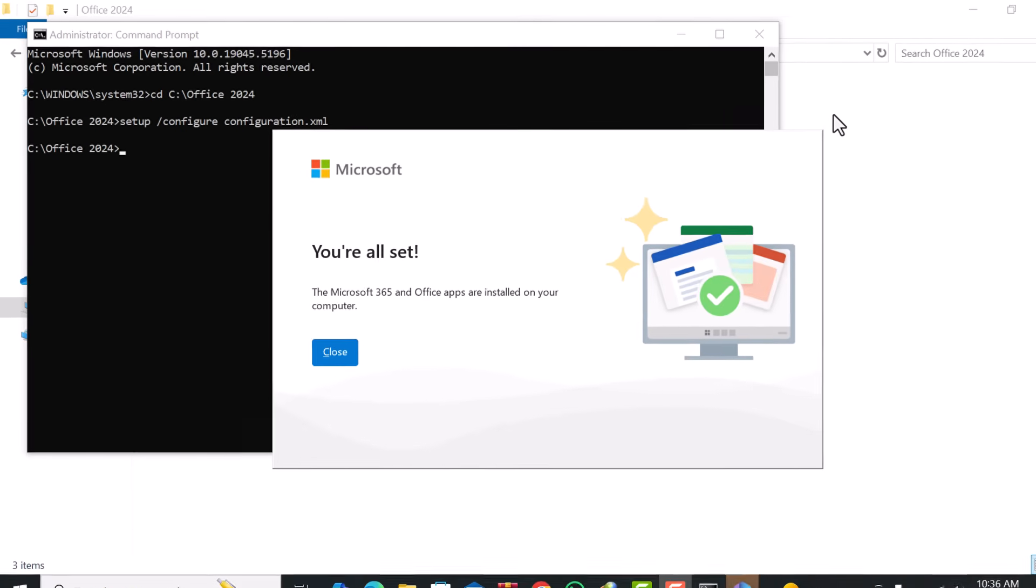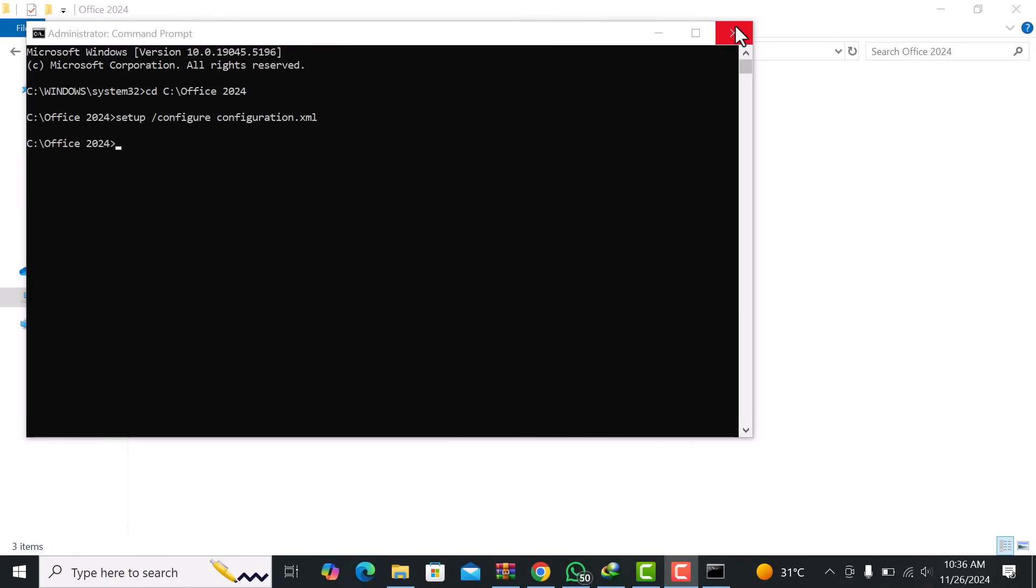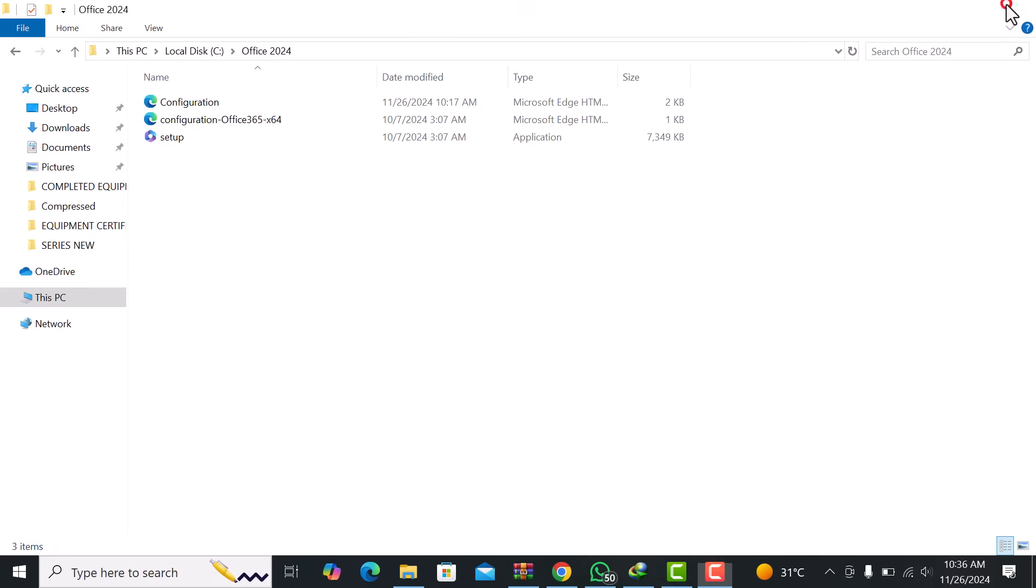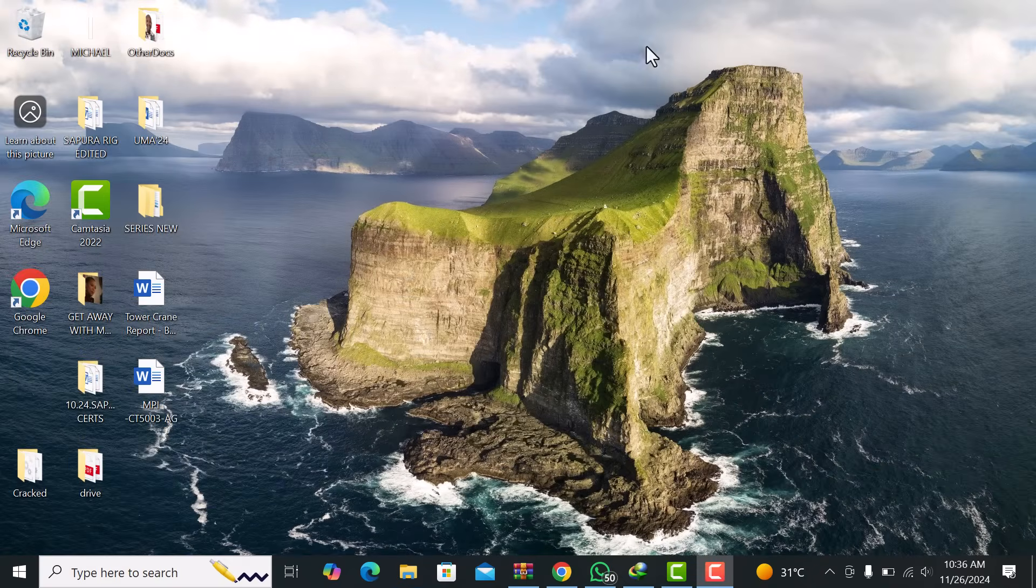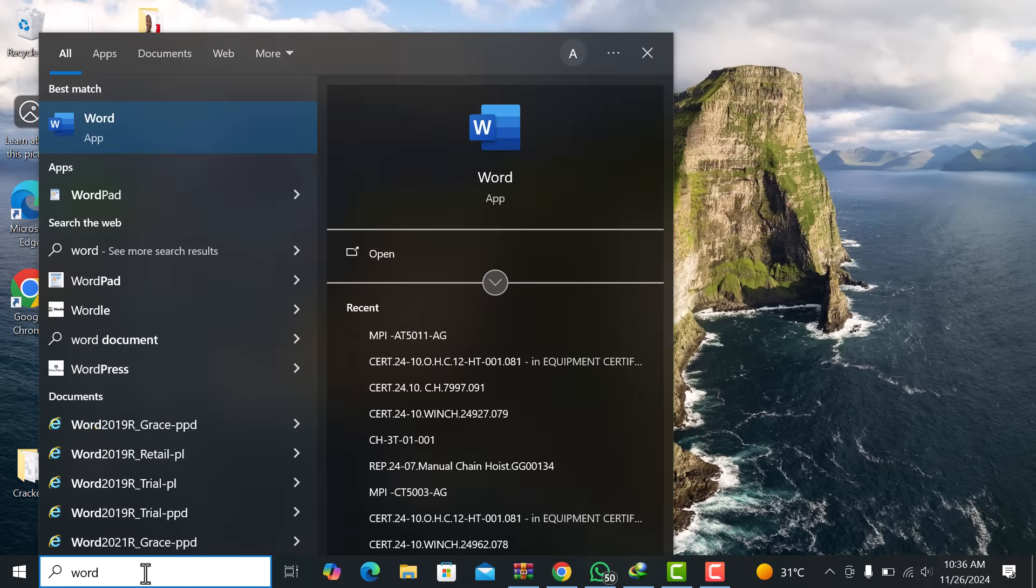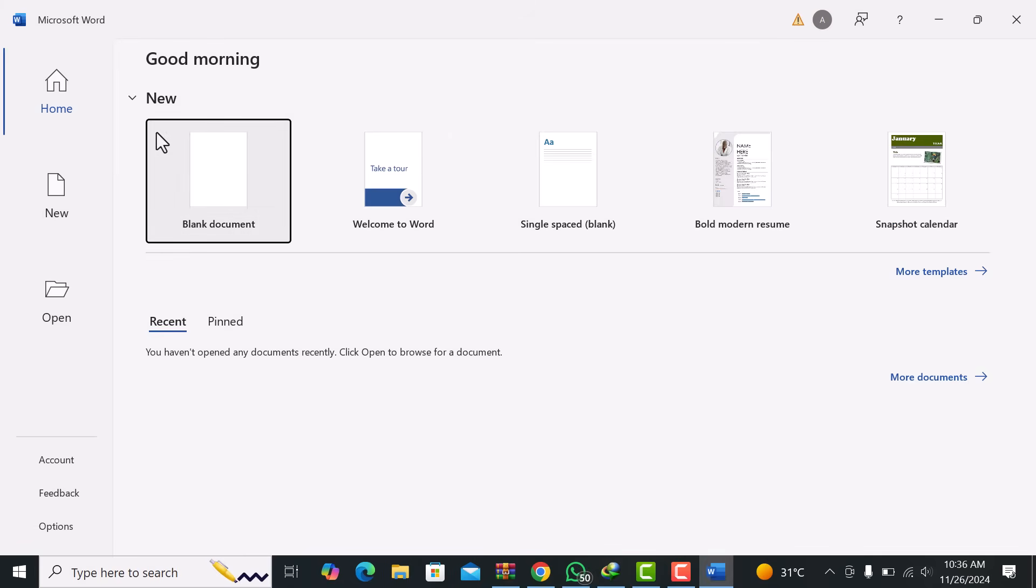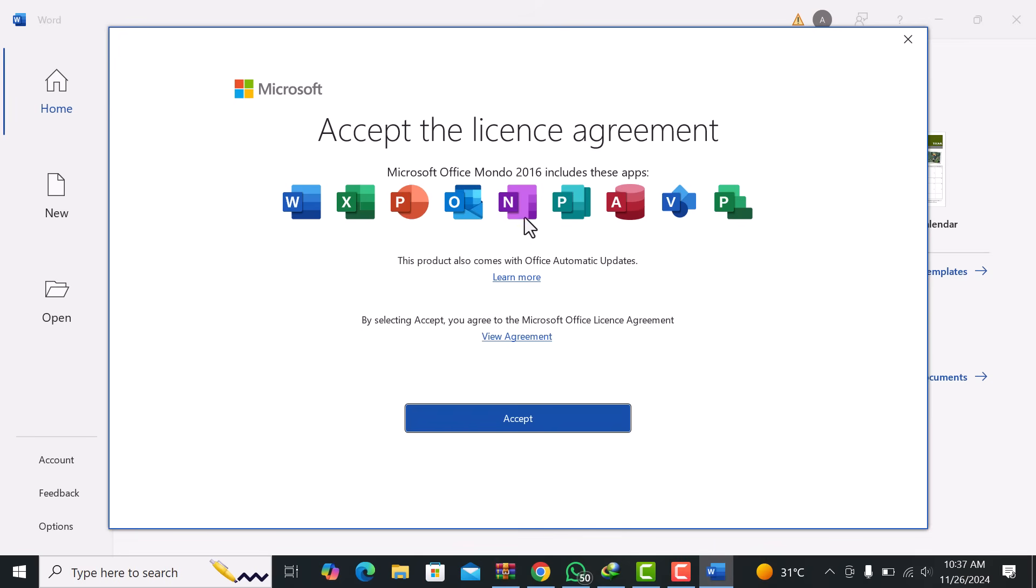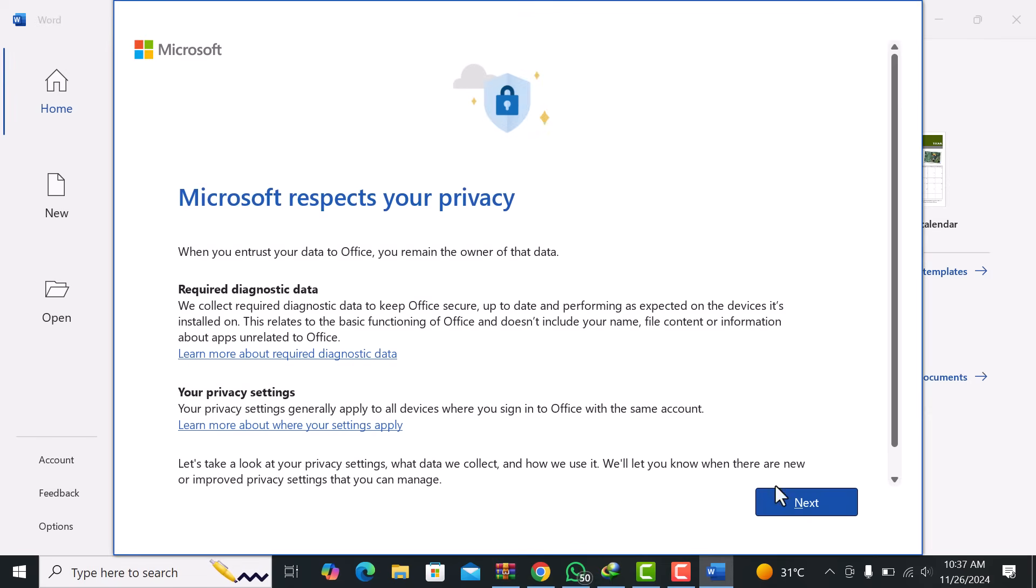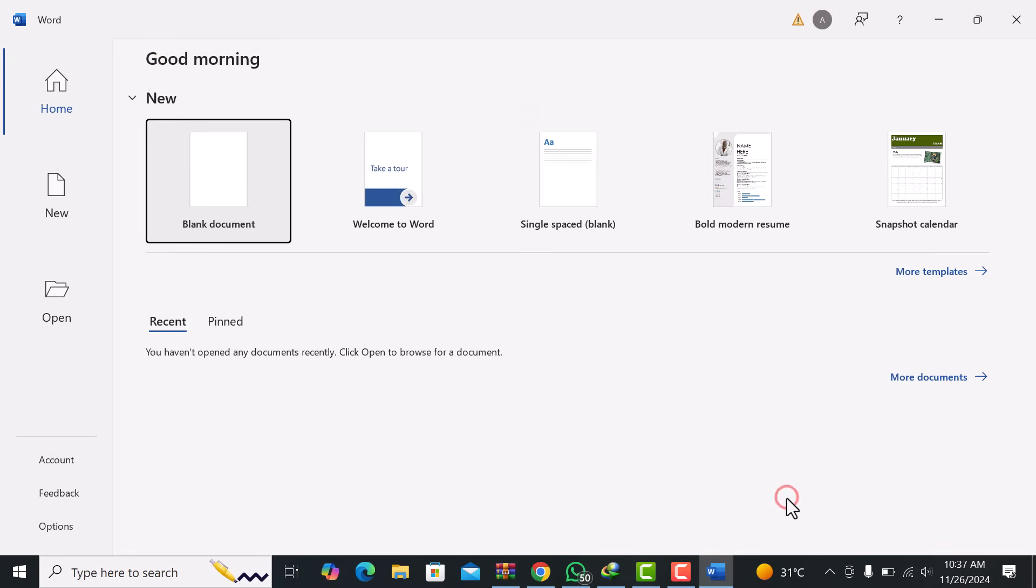After the installation is complete, it's time to verify that everything was installed correctly. Open Microsoft Word or any other Office app you selected during setup to check if it opens without issues. If Word opens successfully and is ready to use, congratulations! You've successfully installed Office 2024.